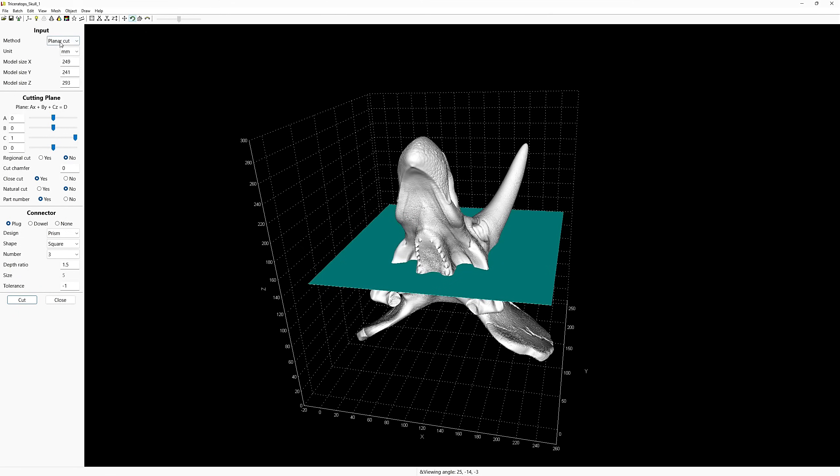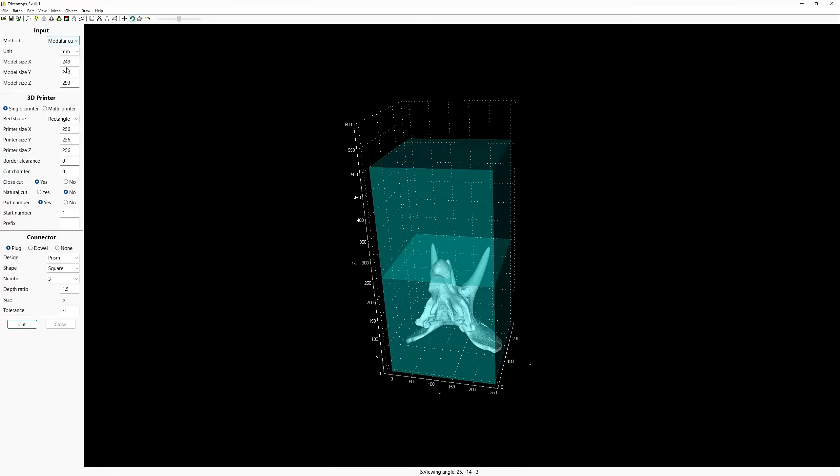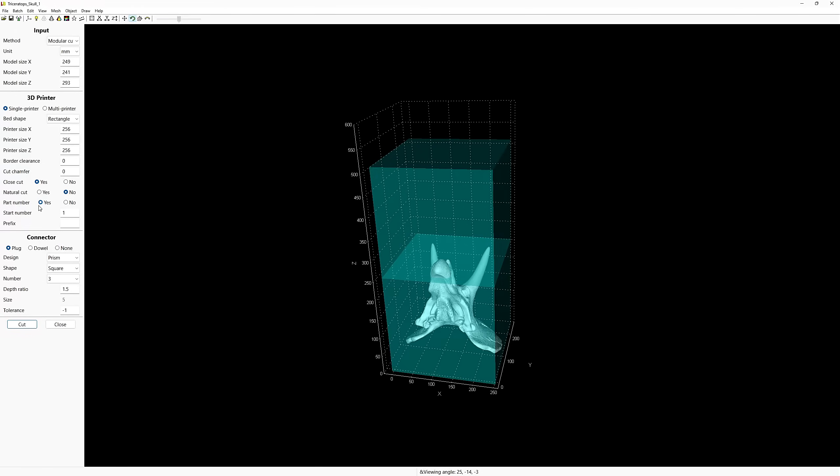The next window will ask you to select your unit type. You can change this to inches if you like, but I like to keep everything uniform, so I'll just stick with millimeters. Hit OK and the Cut menu will open up on the left-hand side. It is broken up into three different sections: Input, Cutting Plane, and Connector. First, we need to change our Cut method from Planar Cut to Modular Cut. Next, let's set up our printer build plate size. I have a bamboo, so I'll leave the bed shape to rectangular and change the XY and Z to 256.